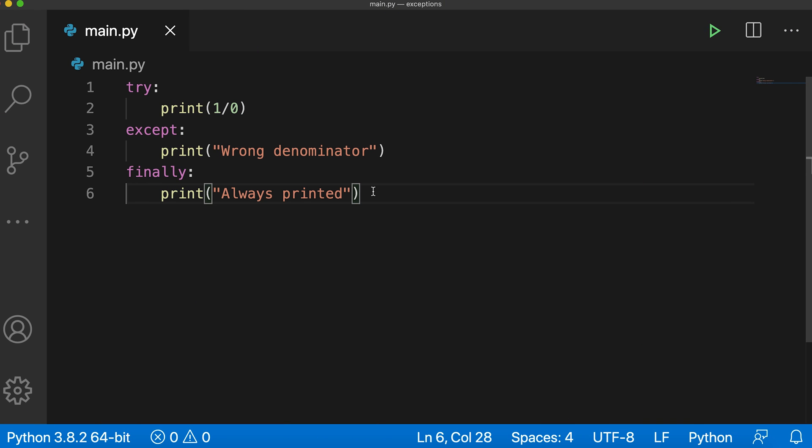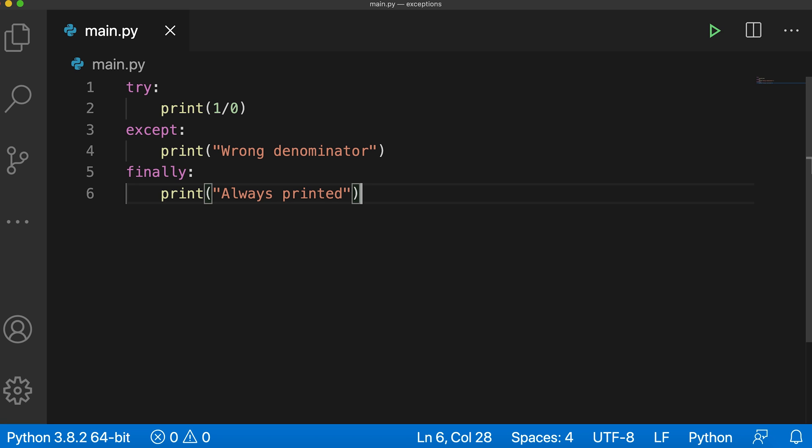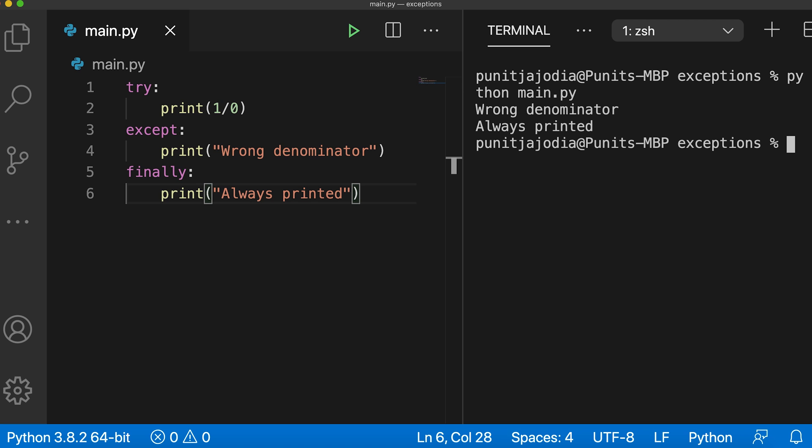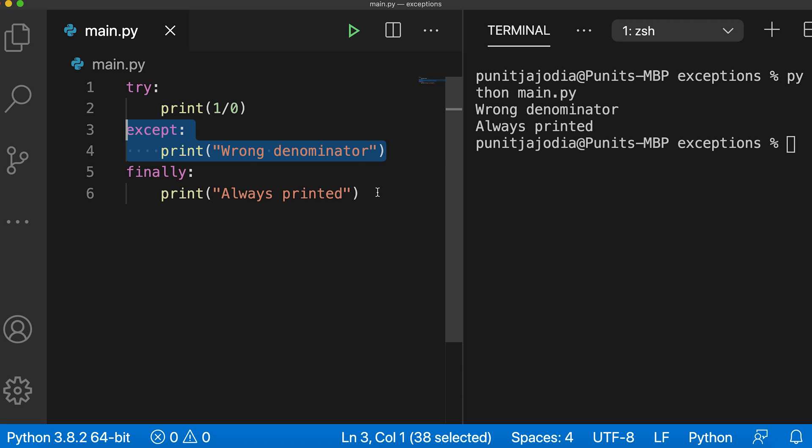A try statement can also have an optional finally block which is executed regardless of whether an exception occurs or not. Let me run this code first. So here I'll say python main.py. Now let's understand what's going on in this program. This block of code gives us the zero division error. So the except block wrong denominator is printed to the screen. Finally, the code inside the finally block is also executed.